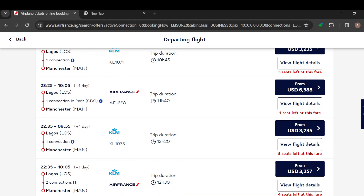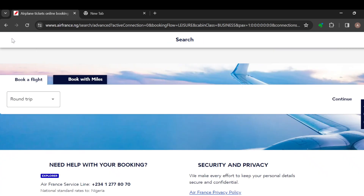So that is it — you can see the prices here. That's how you can upgrade to business class on Air France. Thank you for watching and have a nice day.